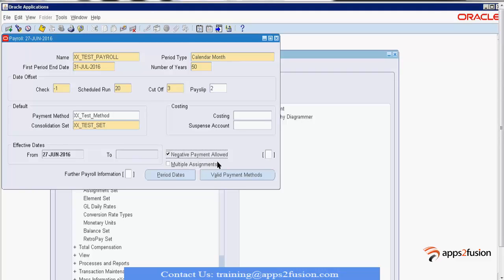What is multiple assignments? If one employee is working across two different subsidiaries — say 50-50% — or they have on-site and offshore assignments simultaneously, and we want to make payment for both assignments, we check the multiple assignments checkbox. If this checkbox is not checked, the employee will only get paid based on their primary assignment details.